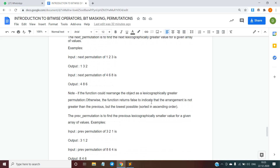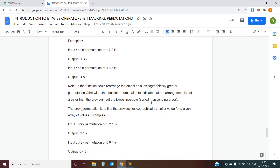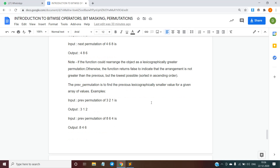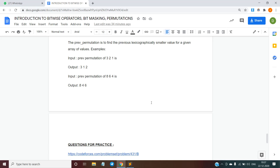Similarly, the next permutation of {4, 6, 8} is {4, 8, 6}. If the array cannot be rearranged into a lexicographically greater permutation, the function returns false and does nothing. Conversely, prev_permutation finds the previous lexicographically smaller value. For example, the previous permutation of {3, 2, 1} is {3, 1, 2}, and the previous permutation of {8, 6, 4} is {8, 4, 6}.